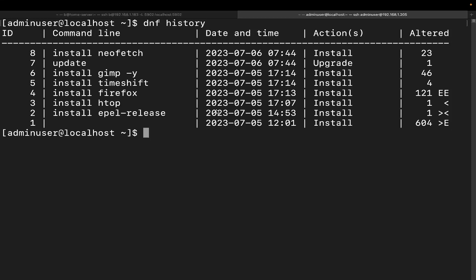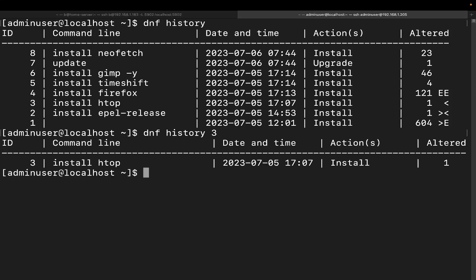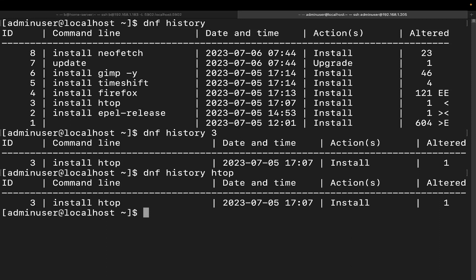Now you can also run this for an individual package. I shouldn't say package, I should say a transaction. So what you would do is run DNF history and then you would run let's just do three. There you go. And you can either do the package name or you can go ahead and do the transaction ID. So let's do this again but we're going to put htop. There we go. And we can see that both of those are giving us the same output there. Pretty cool, right? So not specifying a package name or transaction will just show you all the recent transactions. See a single one by specifying the package name or the transaction ID.